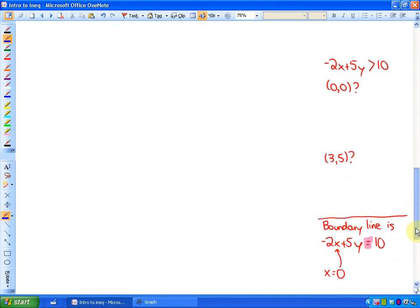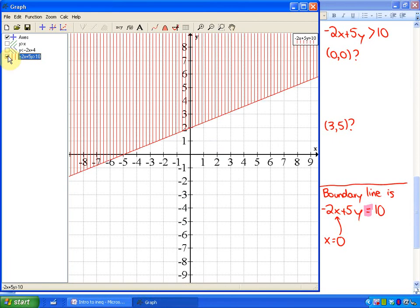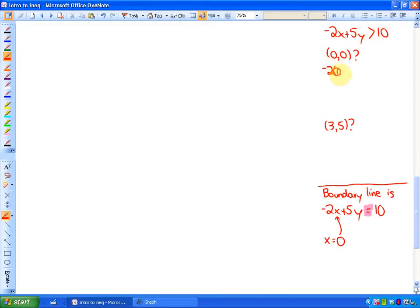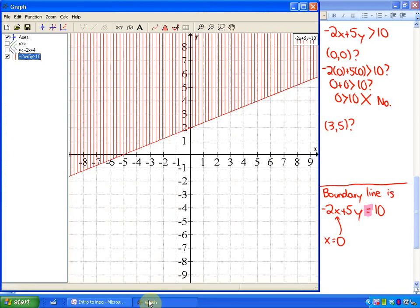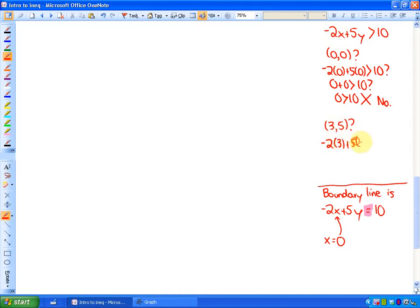Let's look at one more — it's going to help explain where we're going with this. The last inequality is negative 2x plus 5y is greater than 10. The point (0, 0) is not going to be a solution. Negative 2 times 0 plus 5 times 0 is not greater than 10 — that's 0 plus 0, and 0 is not greater than 10. Is (3, 5) a solution? Is negative 2 times 3 plus 5 times 5 greater than 10? Is negative 6 plus 25 greater than 10? Is 19 greater than 10? Yes — so it is a solution.